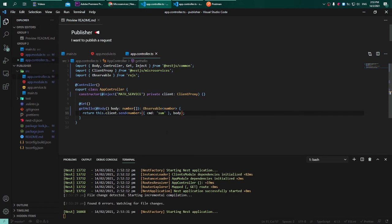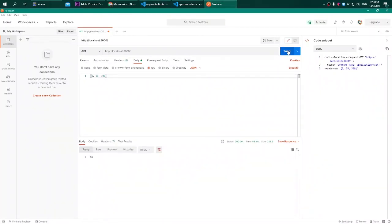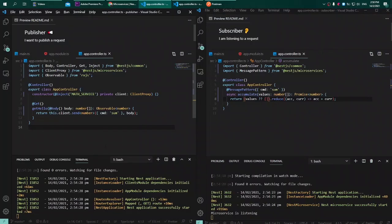With that let's go to Postman and try to see what are the calculated sum values. Let's try to add one more value and let's see the result. Great! Now let's try to summarize what we have learned today.